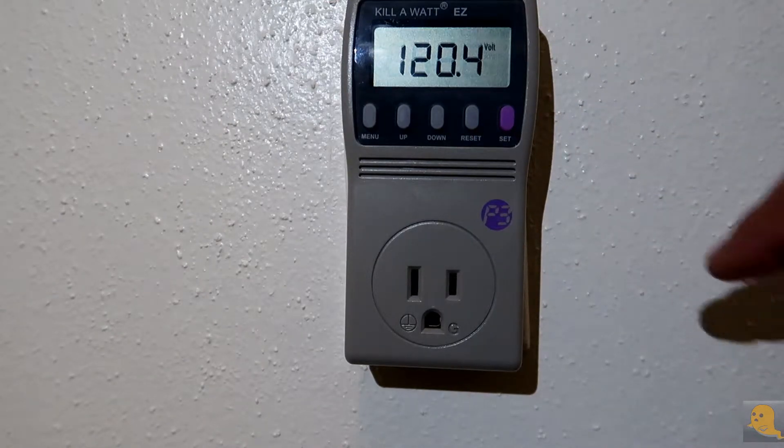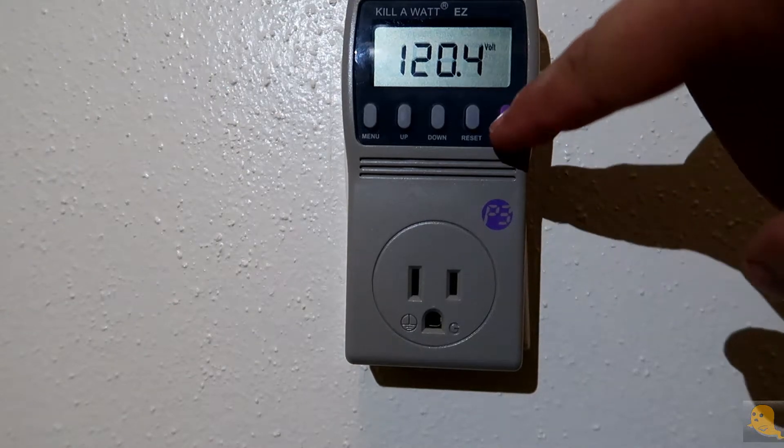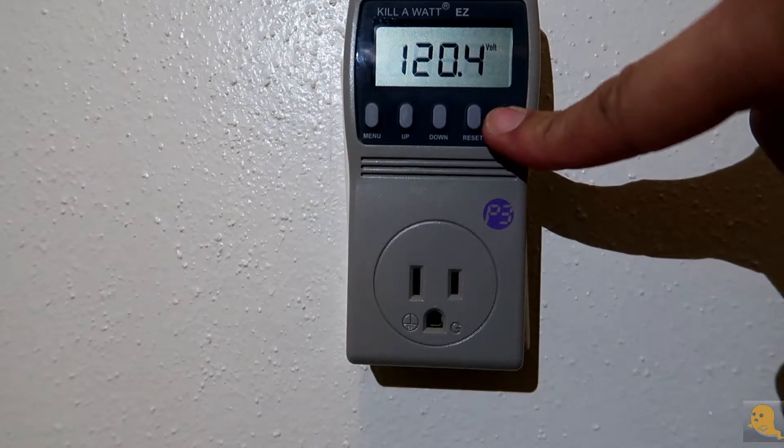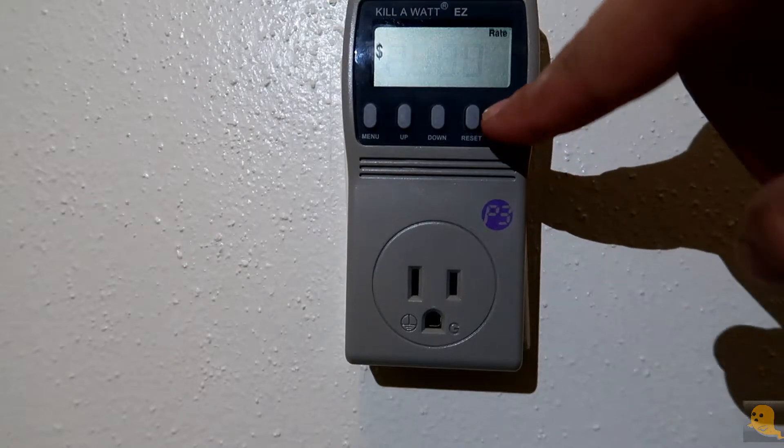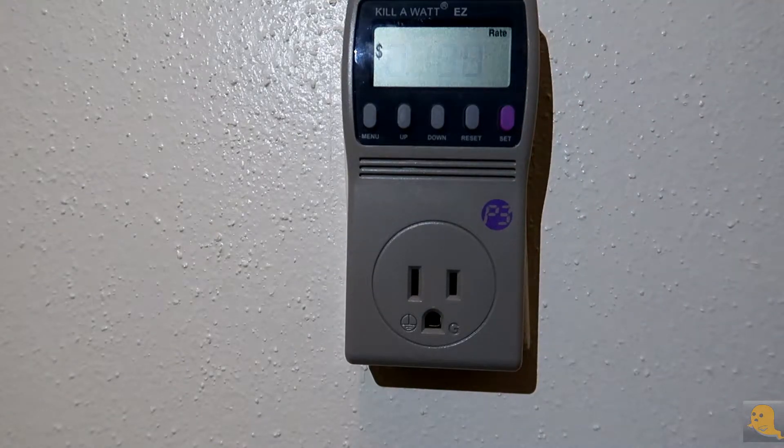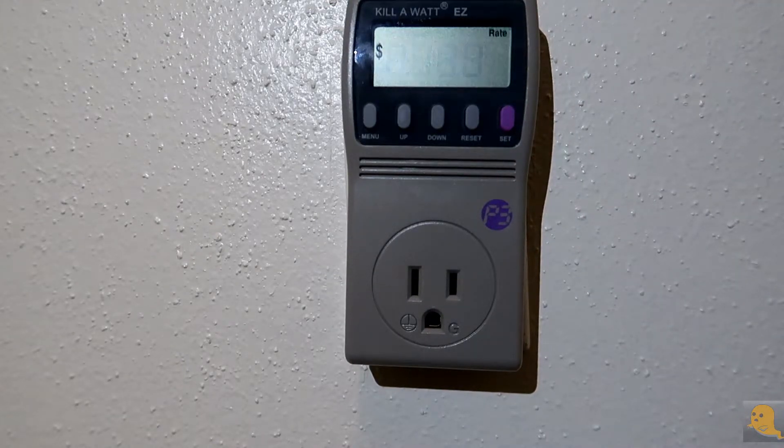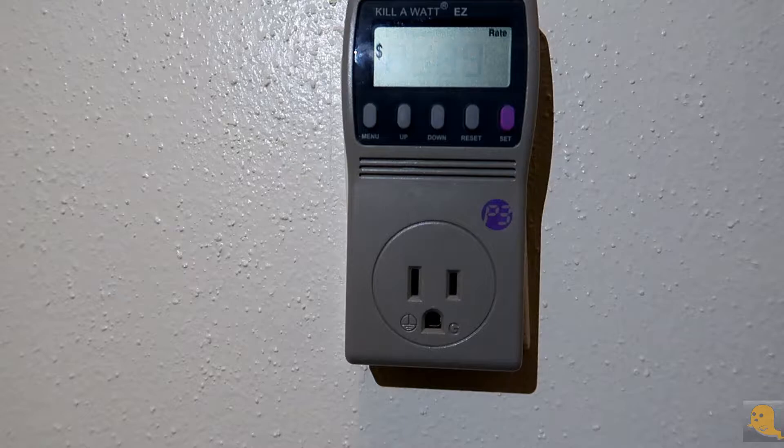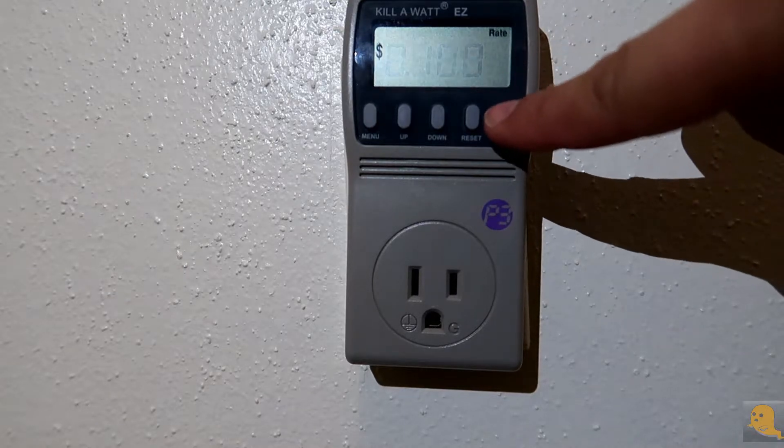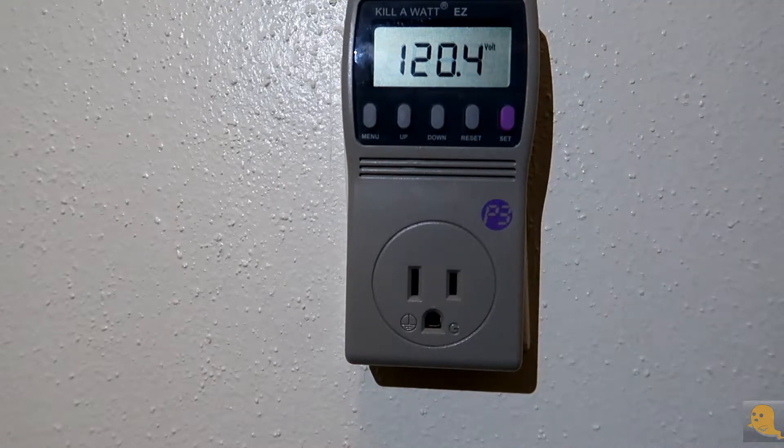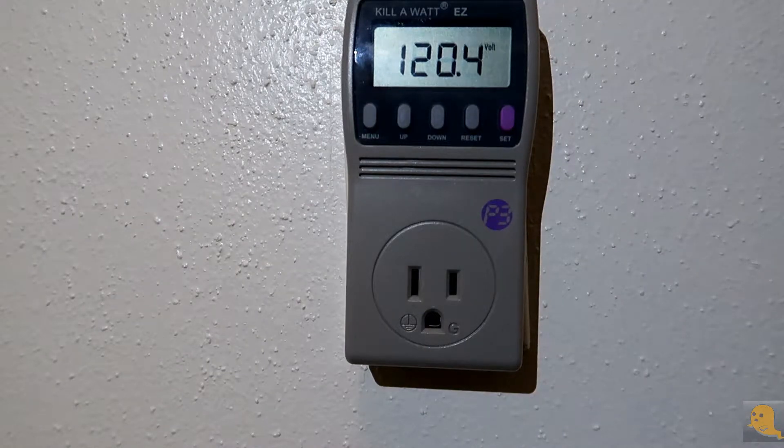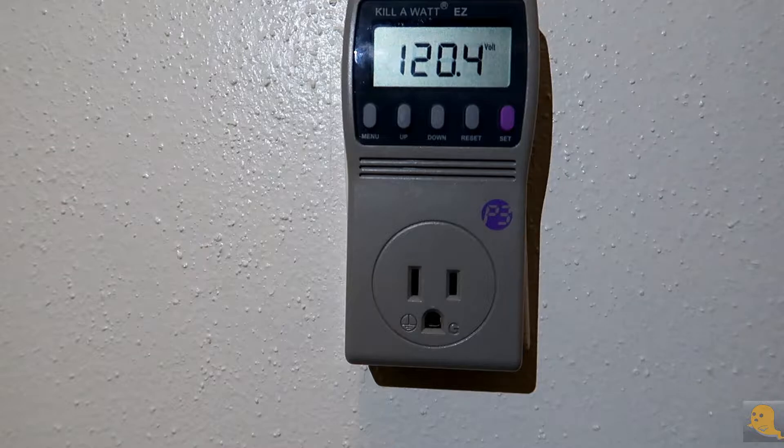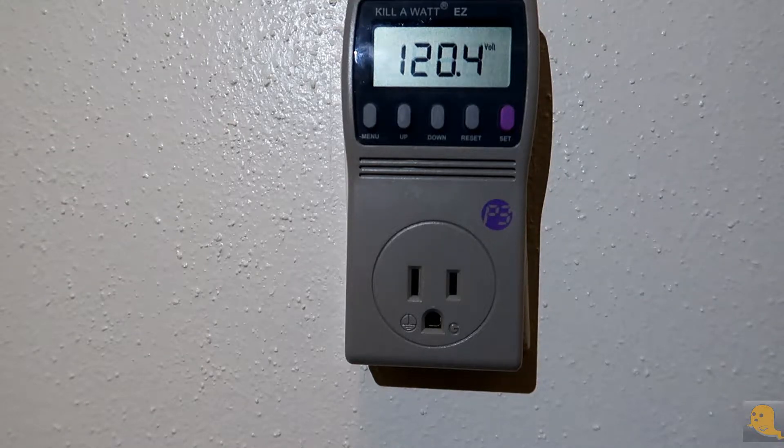You want to restart it every time you move it. Second thing you want to get into is you want to hit set and hold it. Right now I have it set to 10 cents a kilowatt because that's how much my electricity costs. I'm just going to hit that again and it's going to say save. Next thing you want to do is plug in whatever you want to check for the price and cost of electricity.